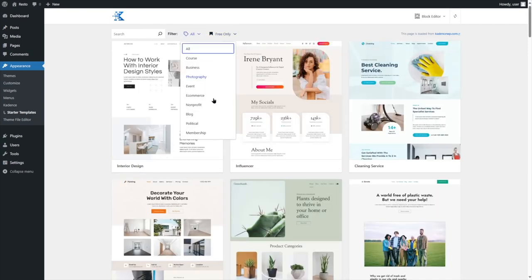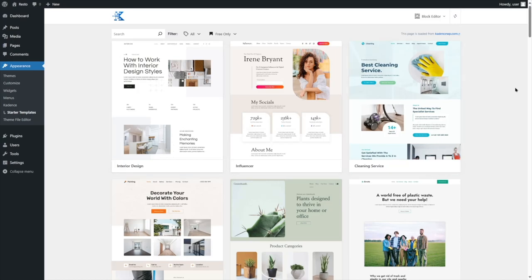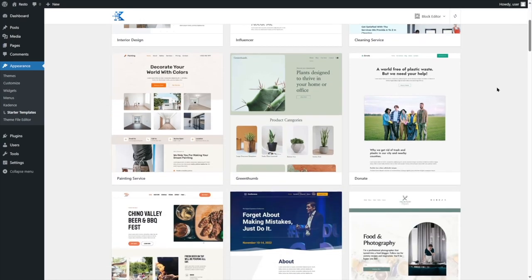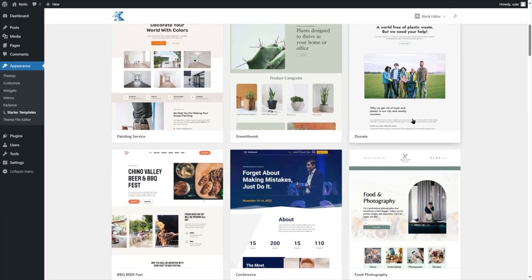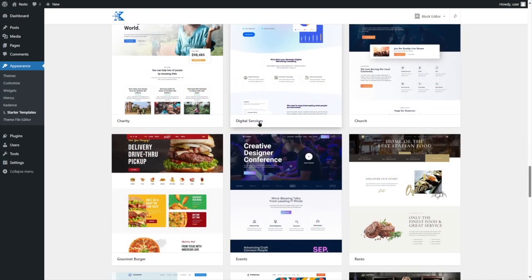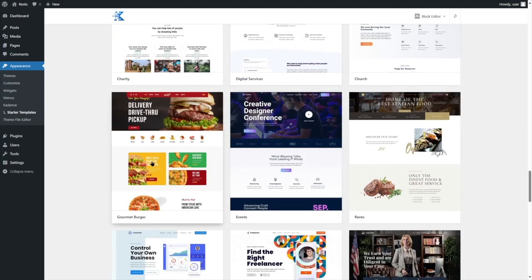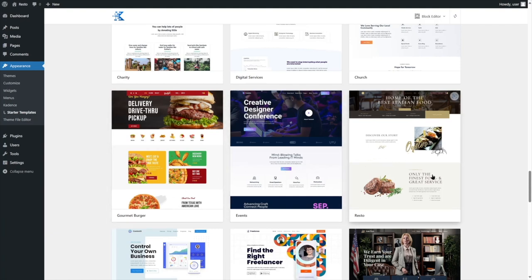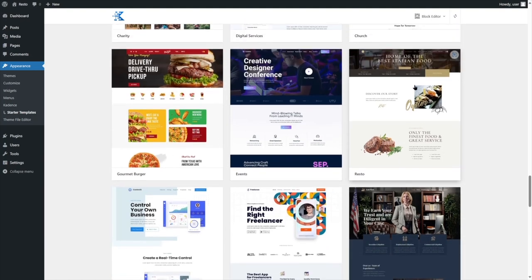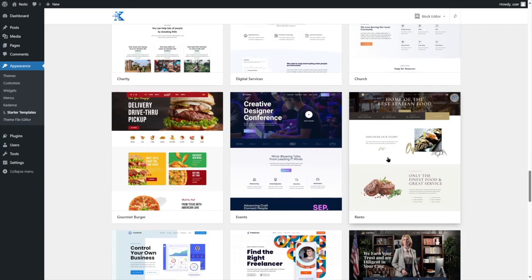We can also select what type of website we want. The food or restaurant category isn't here, so I'm not going to select anything. Let's just scroll through the sites and see which one fits our scenario best. This is a good theme — Gourmet Burger. This is another good theme, Resto. It's a restaurant-based theme. I think we're going to use this one, so let's select it.